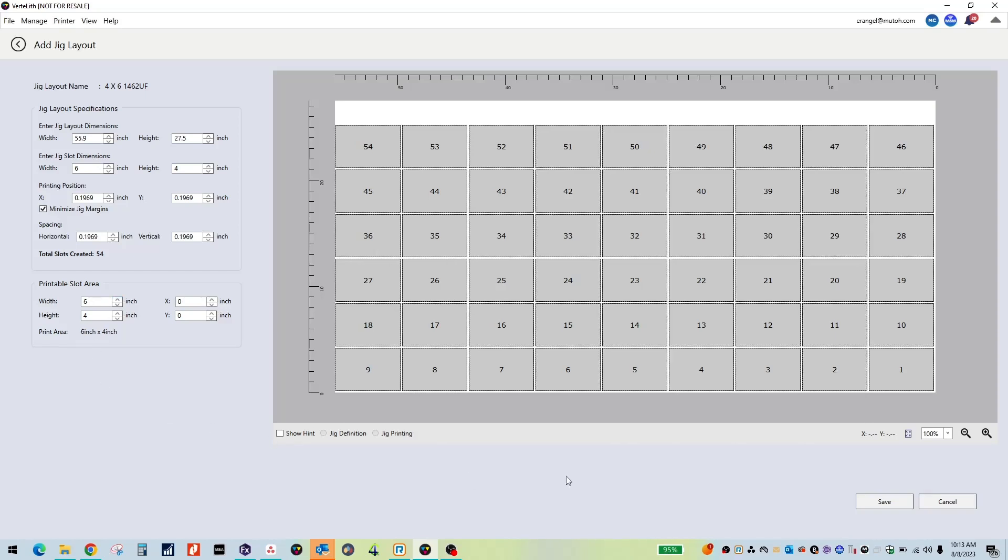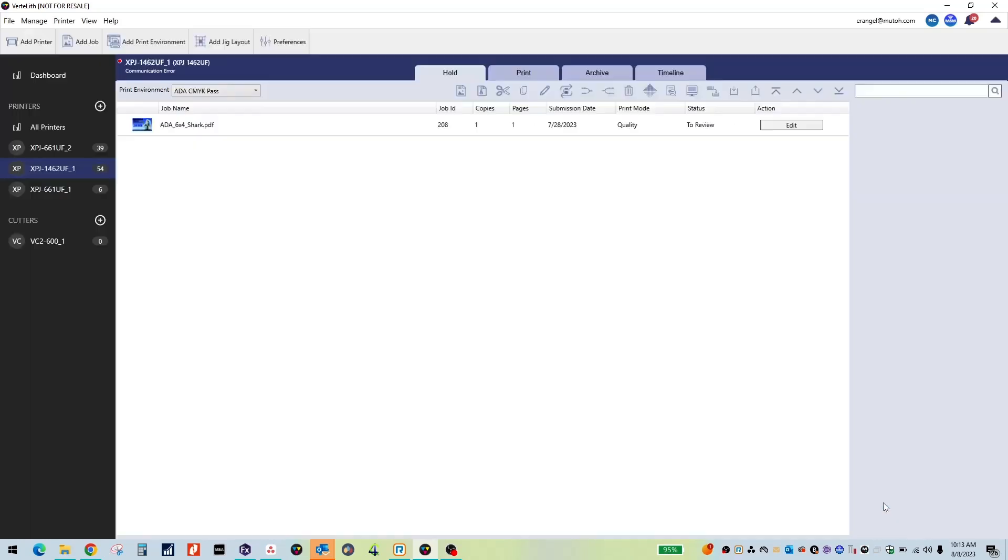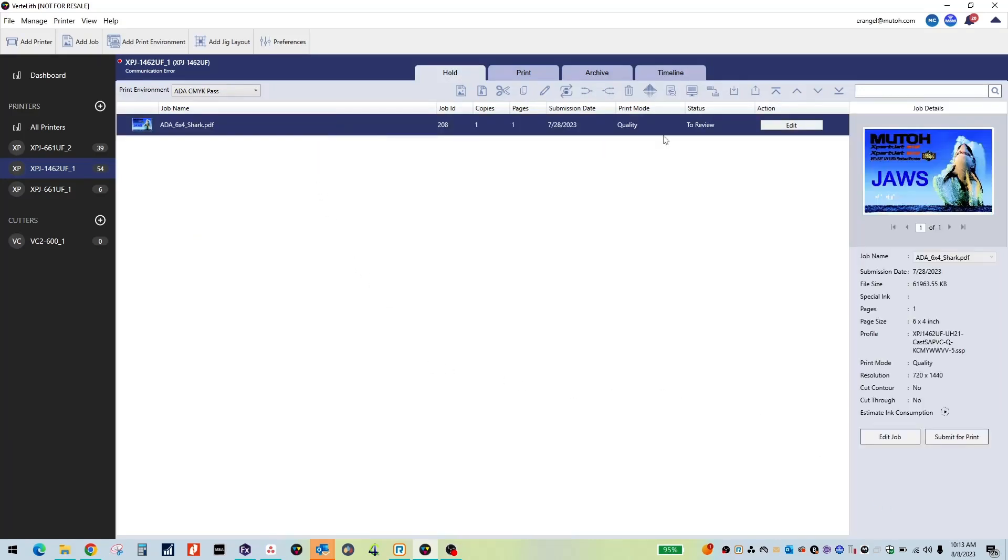Once you have set all the necessary settings, click Save. To use the Jig layout that has been created, select a job from one of the print environments and click Edit.